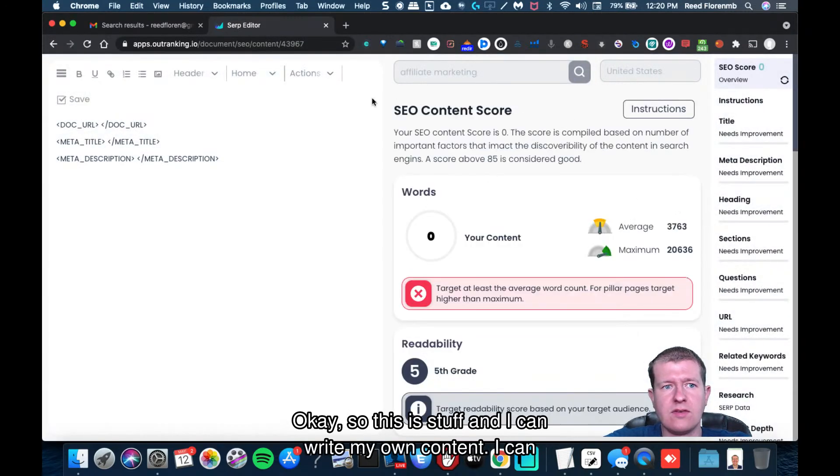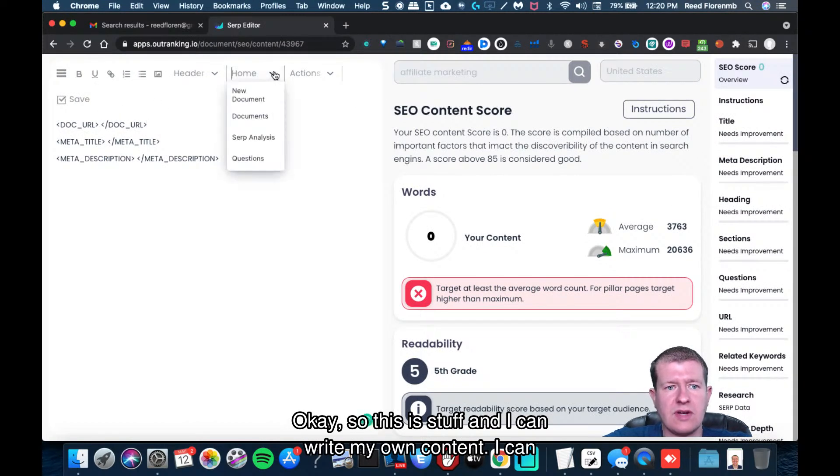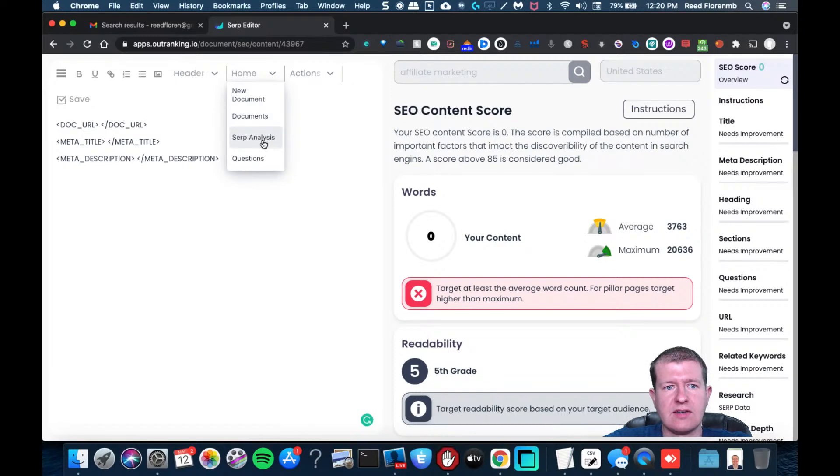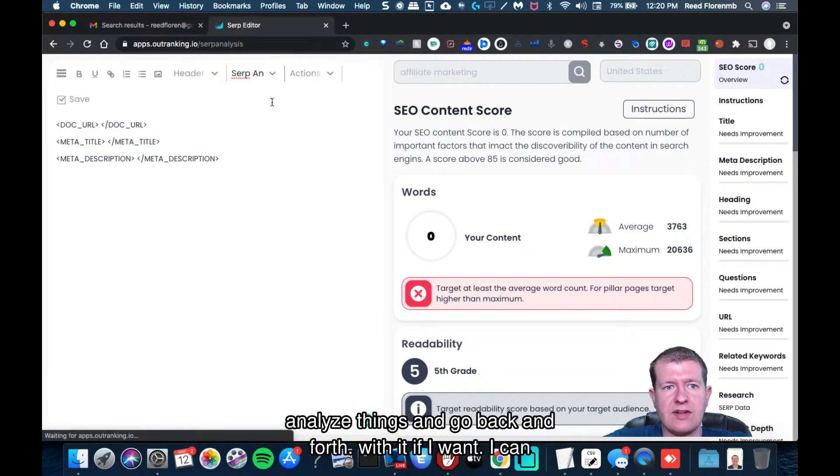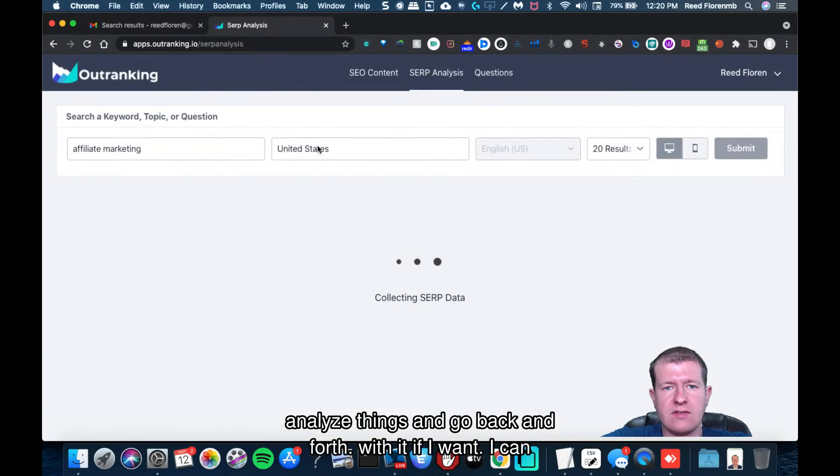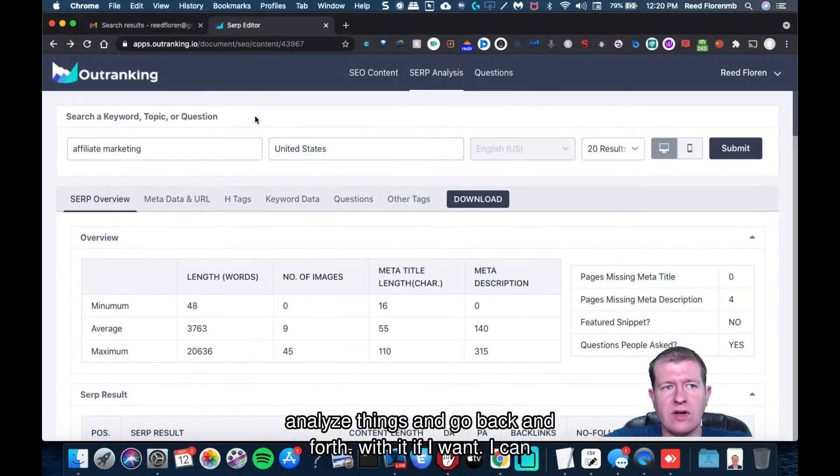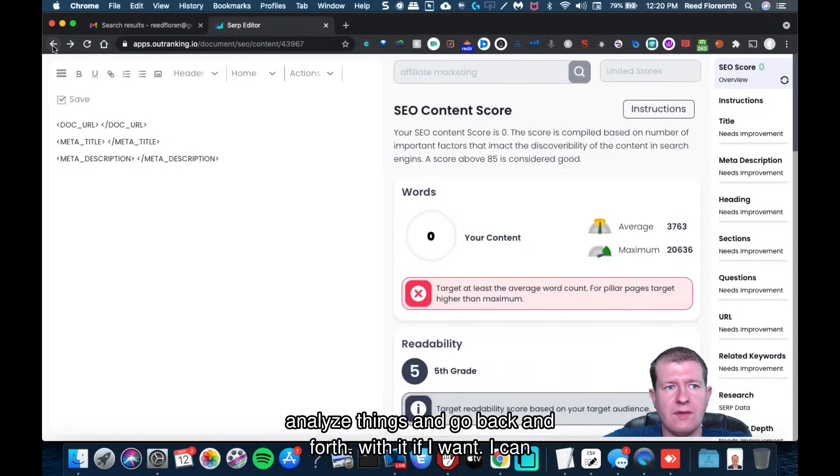Okay, so this is stuff and I can write my own content, I can analyze things and go back and forth with it if I want.